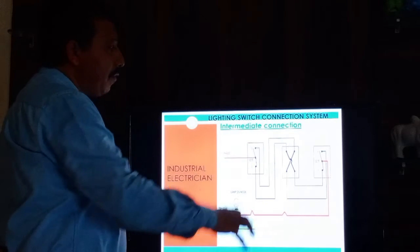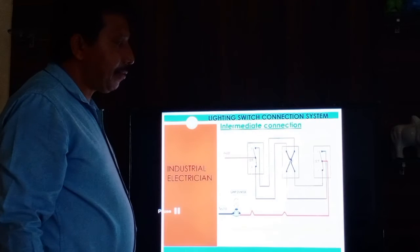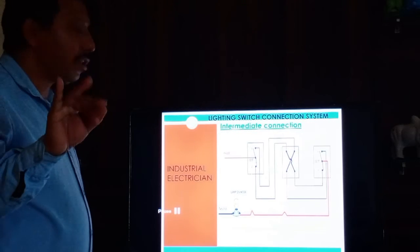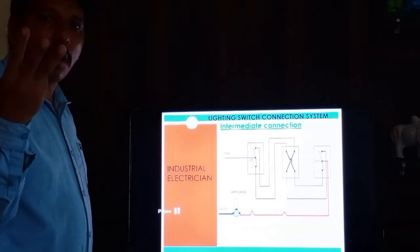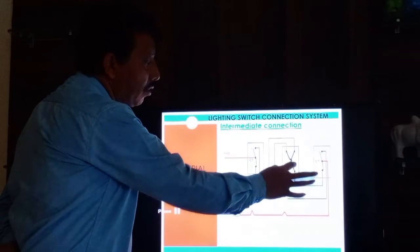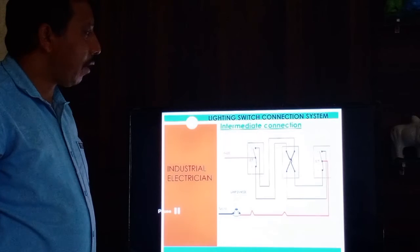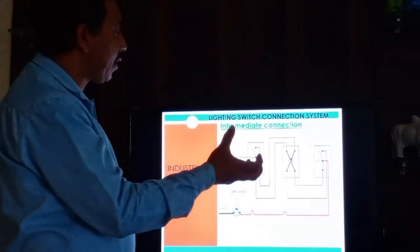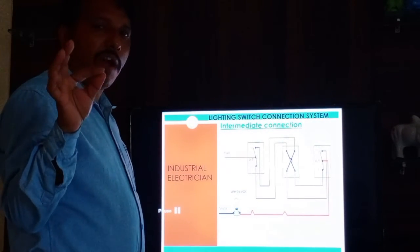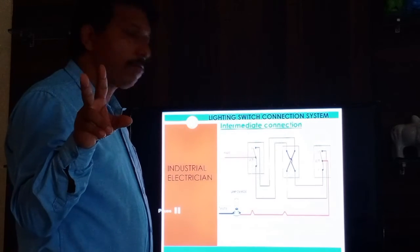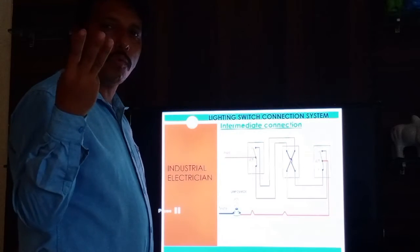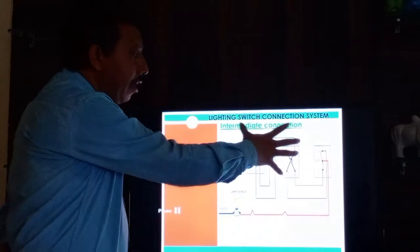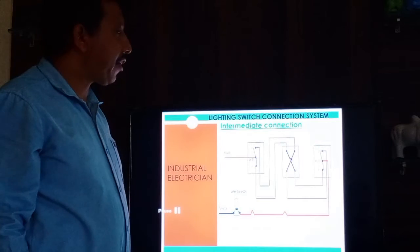This is the diagram of the two-way and intermediate switch connection. A normal switch has two terminals, a two-way switch has three terminals, and an intermediate switch has four terminals. If you want to identify which type of switch it is, you can check by counting the terminals: two terminals means a normal one-way switch, three terminals means a two-way switch, and four terminals means an intermediate switch.